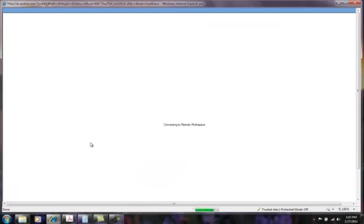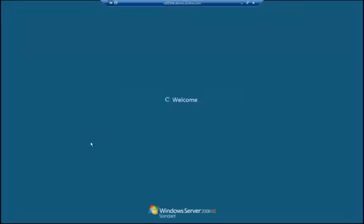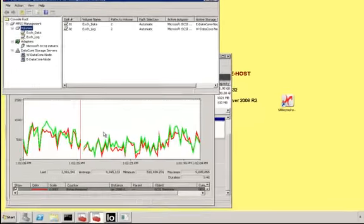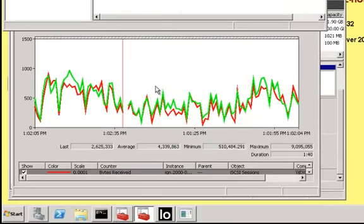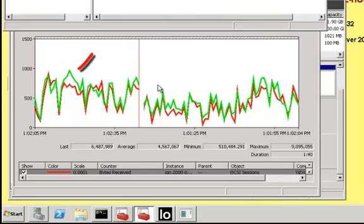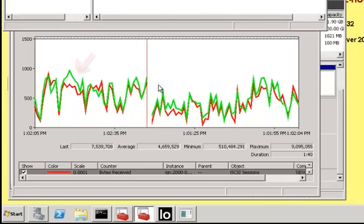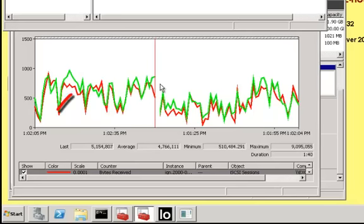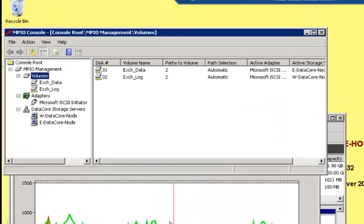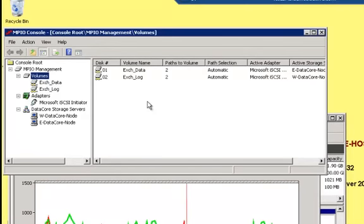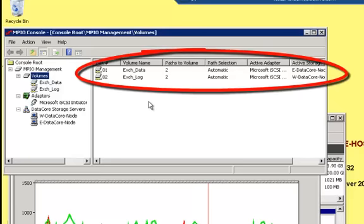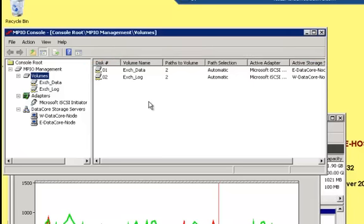On logging into the Exchange Host, the perfmon display will show you the reads and writes being generated by iometer to the virtual disks. The graphs have been color-coded to distinguish between the iSCSI paths being used. E-DataCore node is the bright green line, and the traffic to W-DataCore node is indicated by the bright red line. We also see the DataCore MPIO console. This is the user interface to DataCore's device-specific module or extension for Windows native multipath or MPIO driver. This display indicates that all paths to both virtual disks are presently available and healthy.